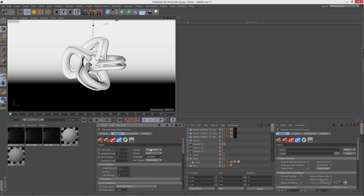Imagine you have a scene and after the render you realize it would have been better if a light was a bit more intense and contributing more to your scene, or if you wanted to change the color of a light after the render. Multi-Light does exactly that, and it's very powerful.